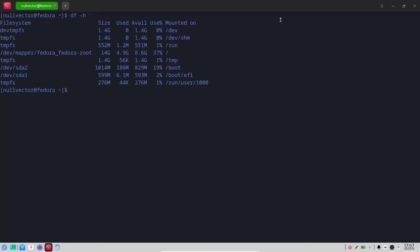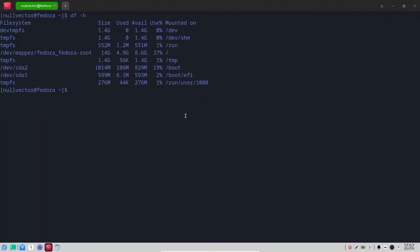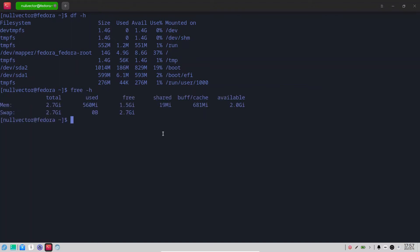If we do df -h to see how much resources it's consuming, it's using somewhere shy of five gigabytes of drive space, so it's a relatively small distribution. It's light considering the amount of packages it has. If you do free -h, you can see how much RAM it's using — about 560 megabytes of RAM. I just wanted to test how well this works on a low-resource system.